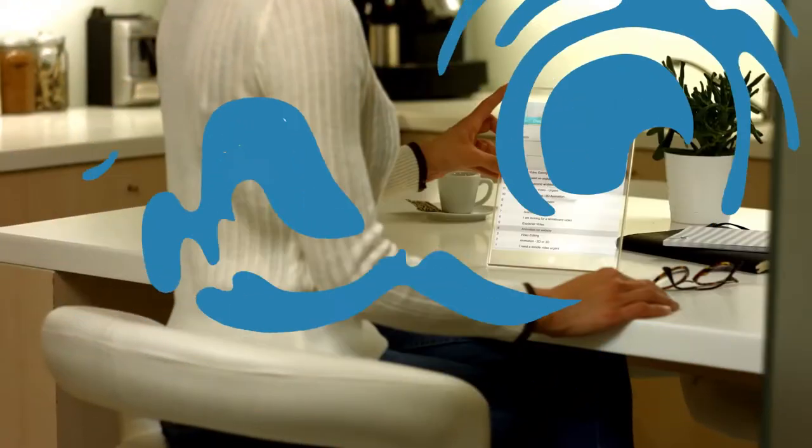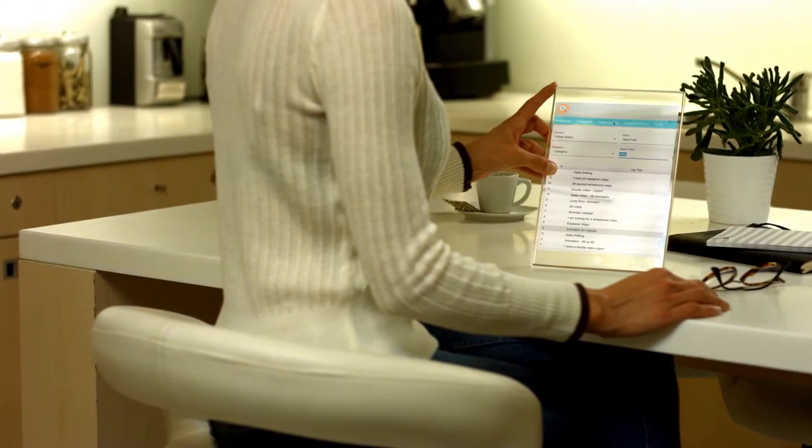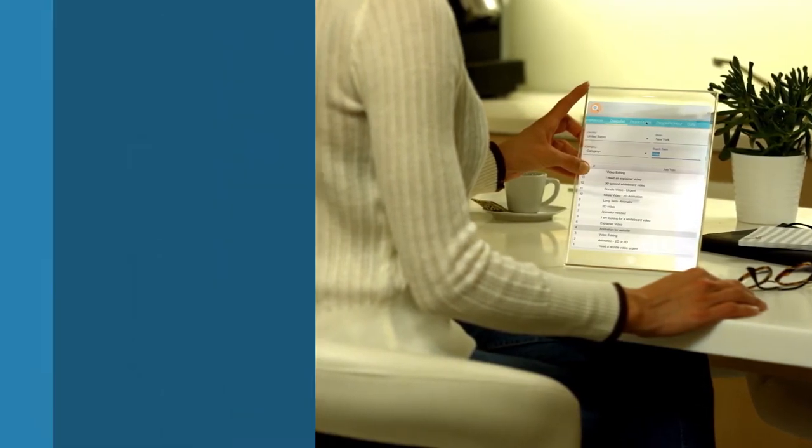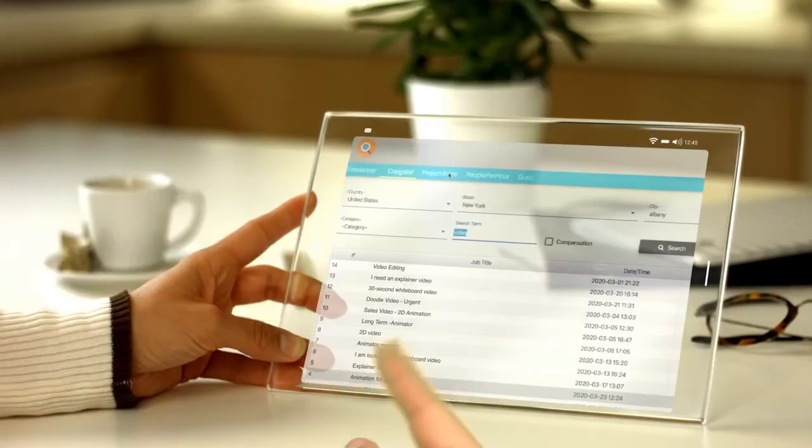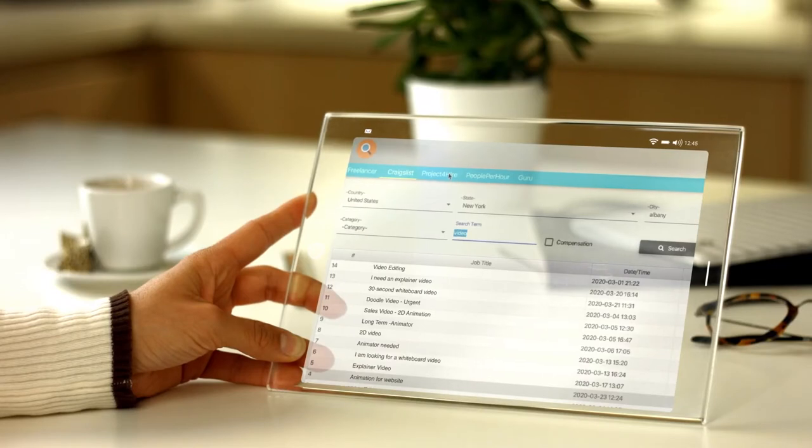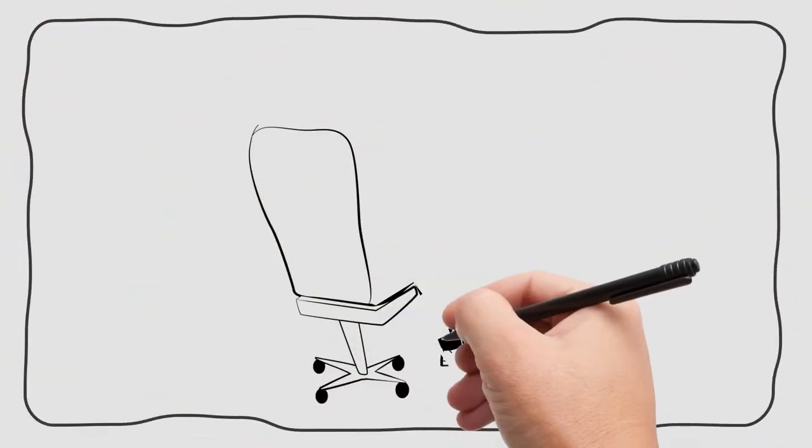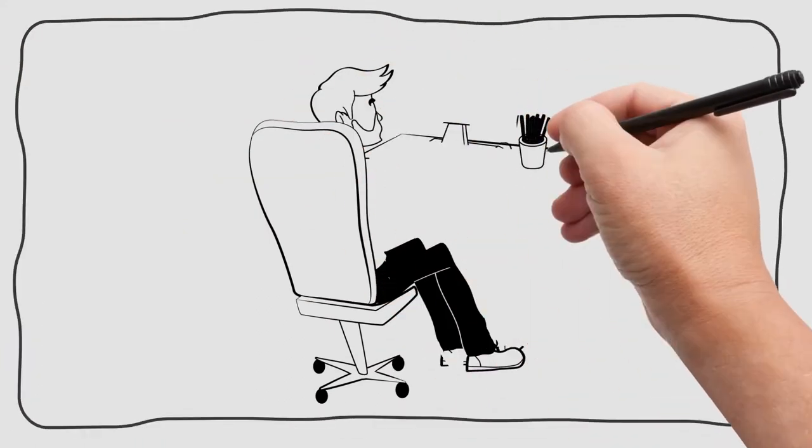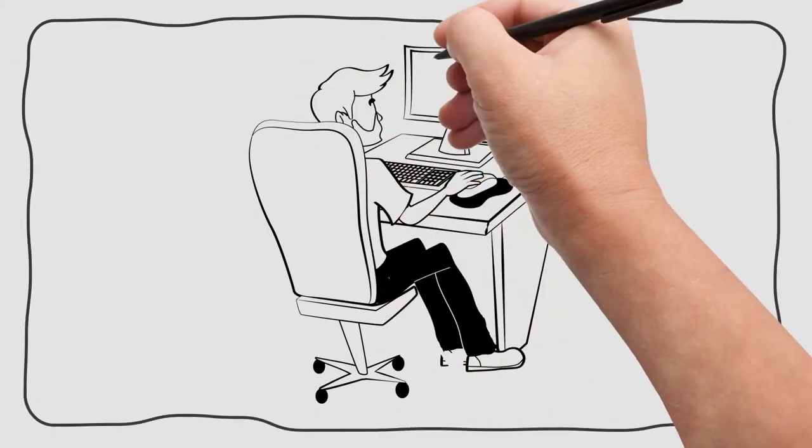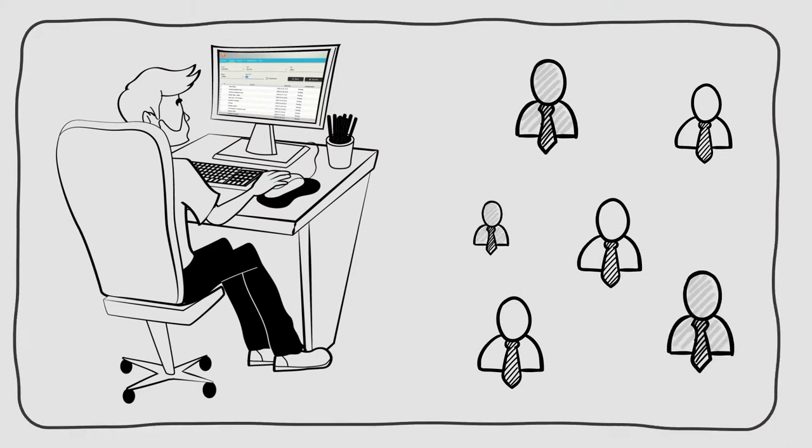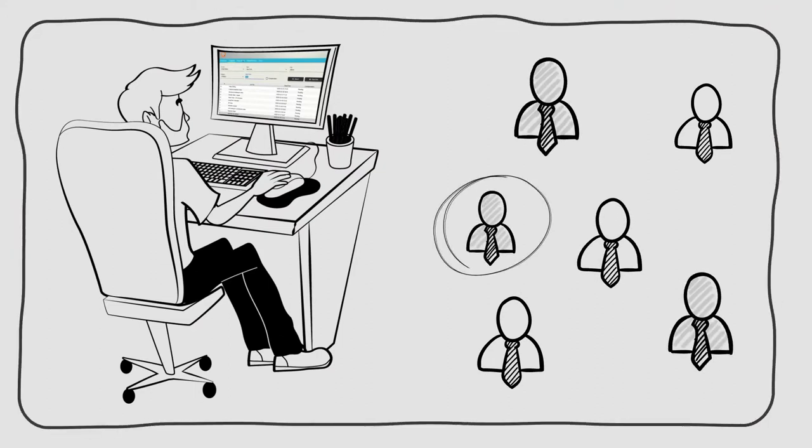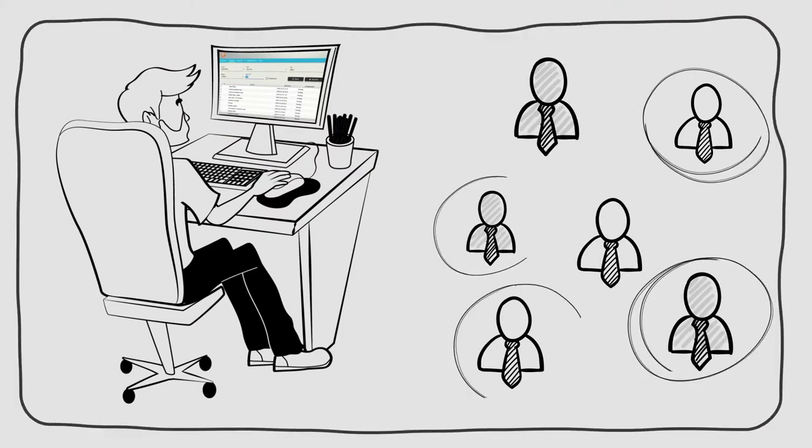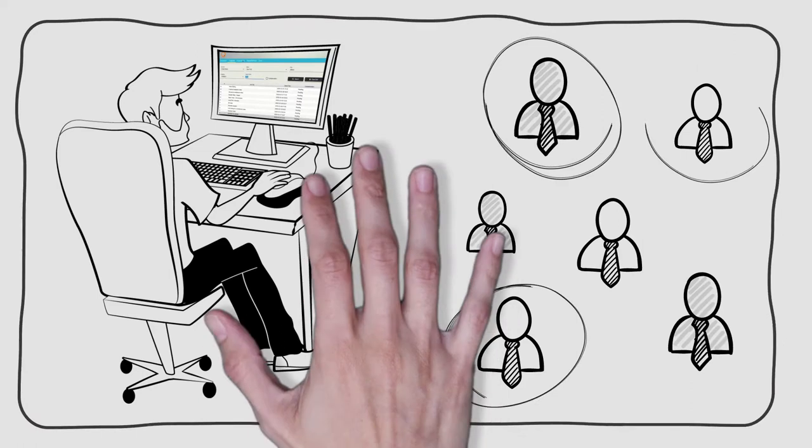The app scours five leading freelance websites for clients actively searching for Doodle videos or any other service that you wish. So you can use it to effortlessly line up top paying customers for Doodle video creation and even to find customers for other services that you sell or could be selling with other software you may already own.